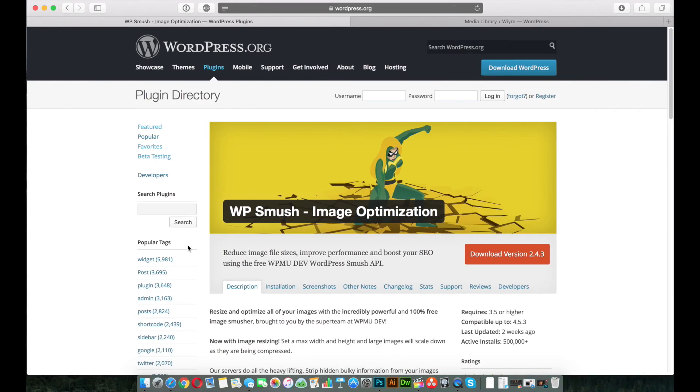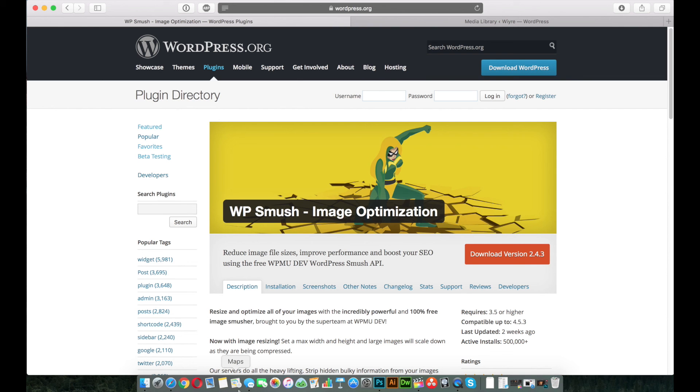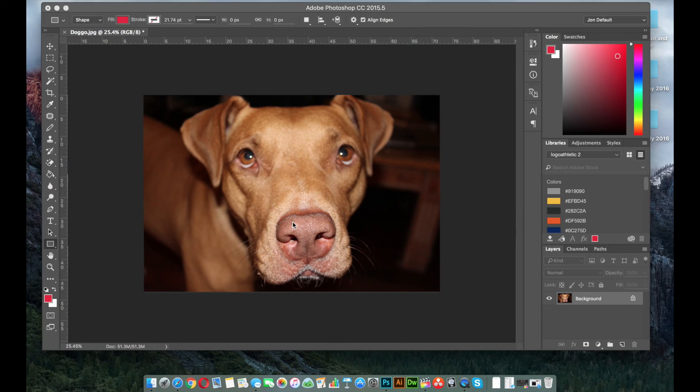Another thing you can do if you have WordPress is you can install this plugin called WP Smush, and it's going to compress your image if you don't have Photoshop. Keep in mind though, word of warning, unless you have the premium version of this plugin, it'll only support image sizes below a megabyte. So if you have a photo like the one we just dealt with, you're not going to be able to smush it using that plugin.